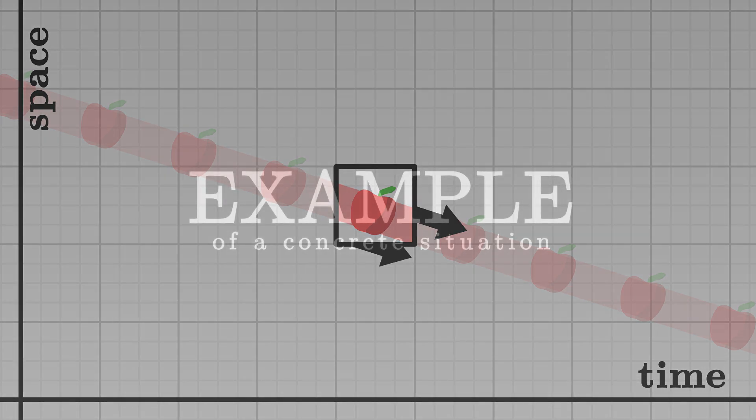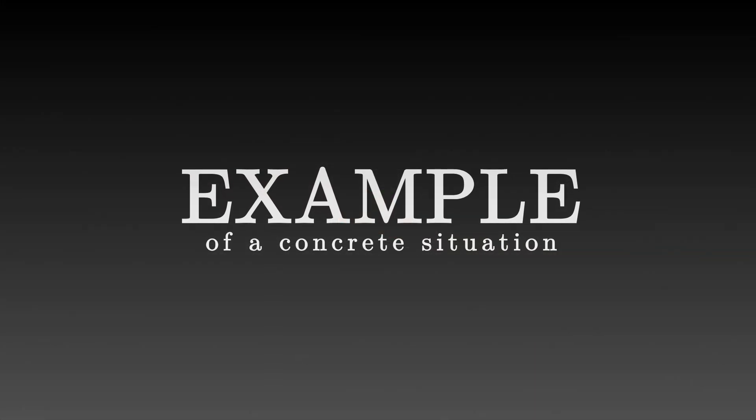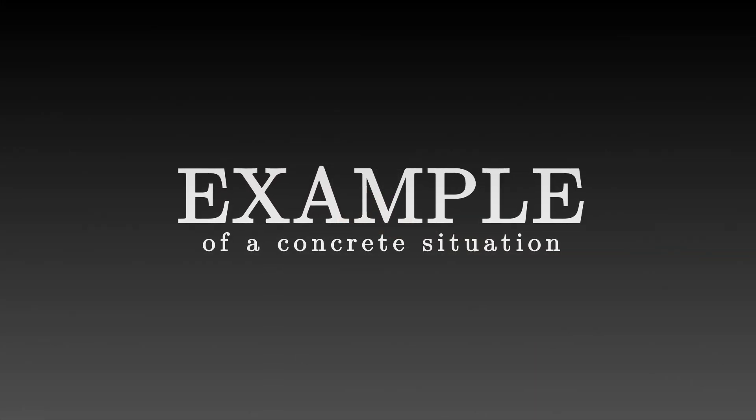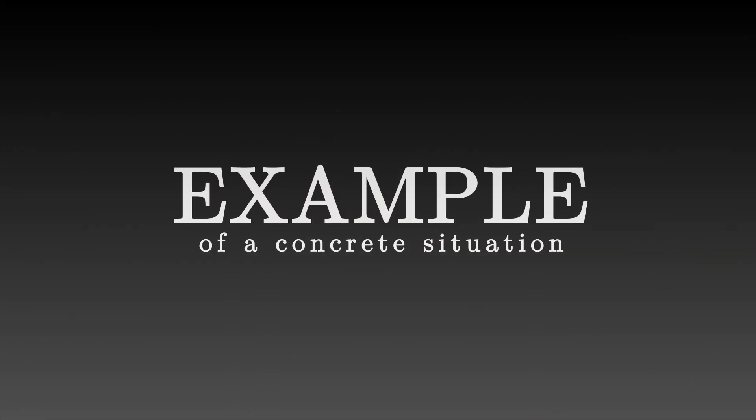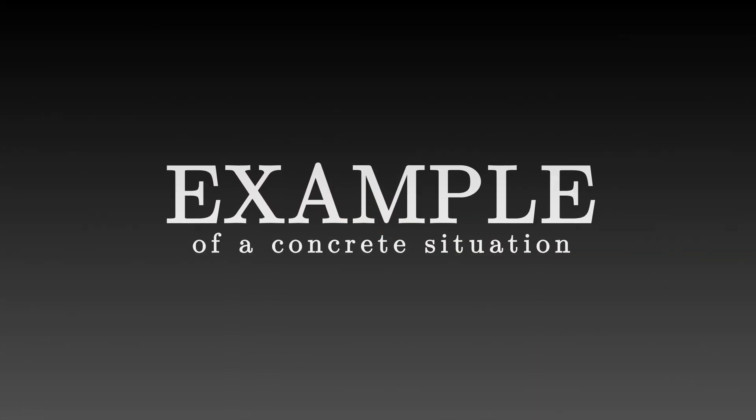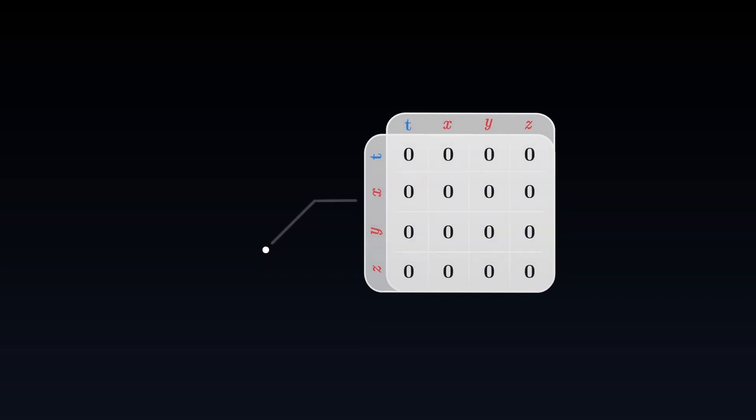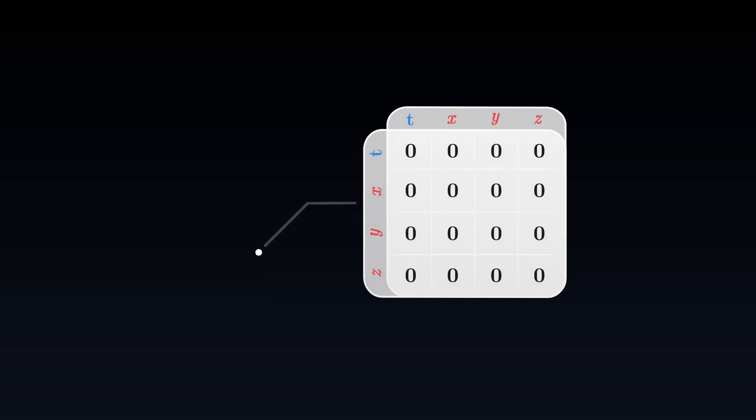To illustrate this energy-momentum tensor, we will look at two standard examples. The first example is that of an empty space-time. When we calculate it at a point which is crossed by no energy, the energy-momentum tensor is zero. All its components vanish. This very simple case is fundamental because it is the one that we will use most often.